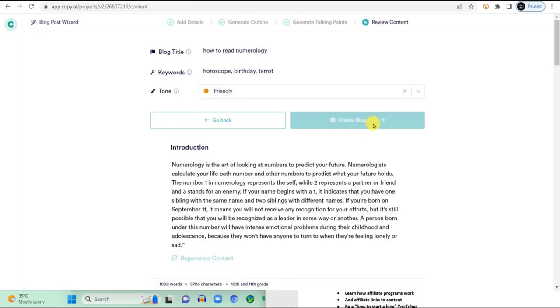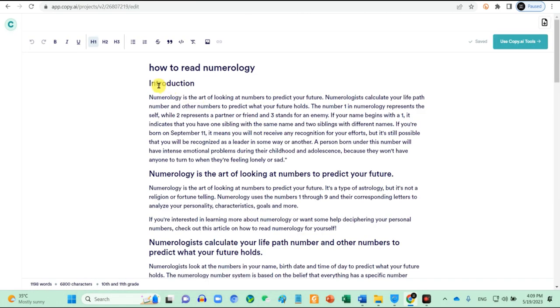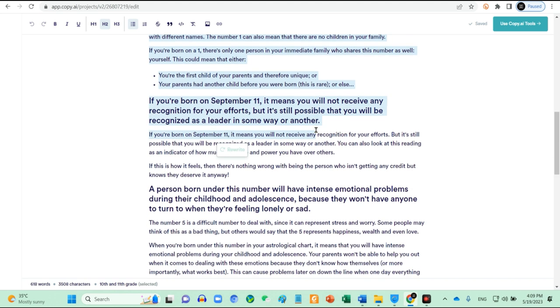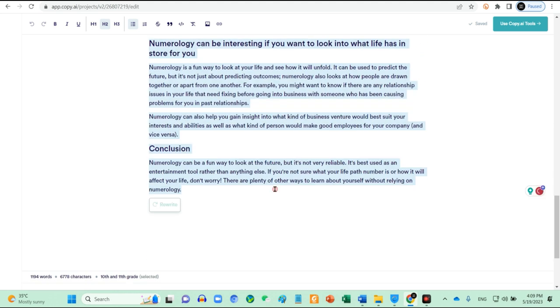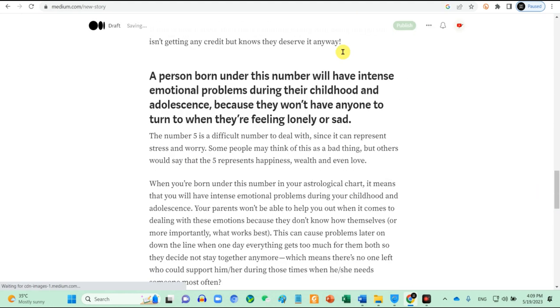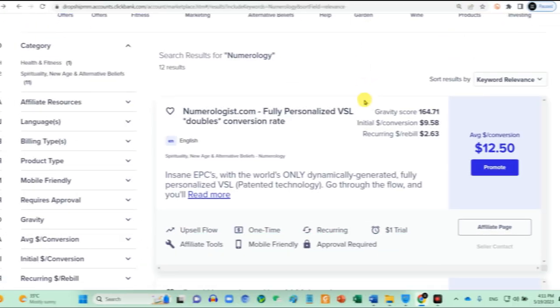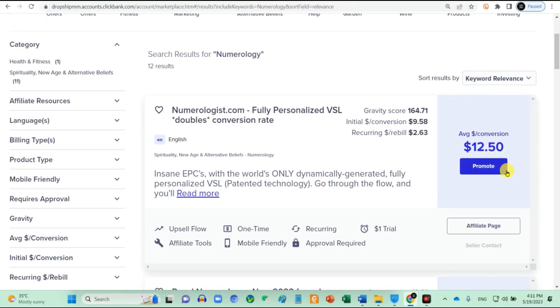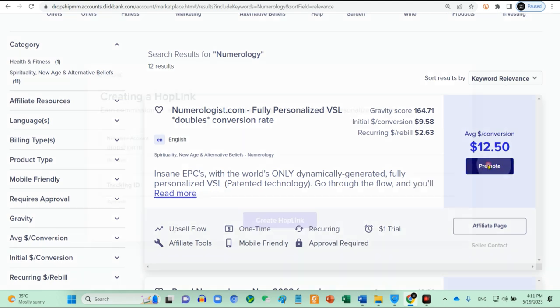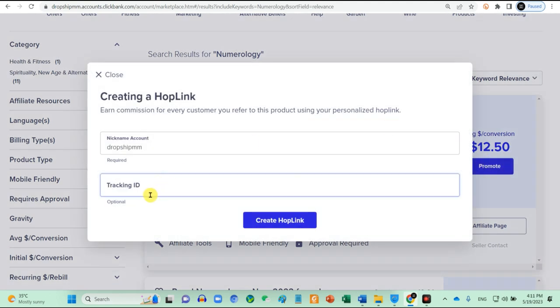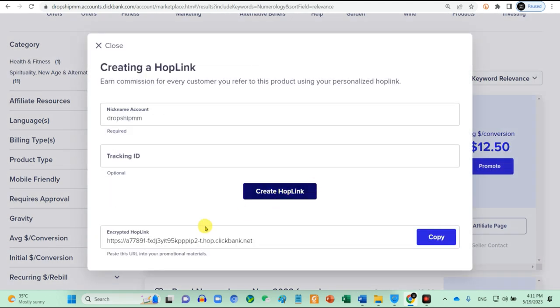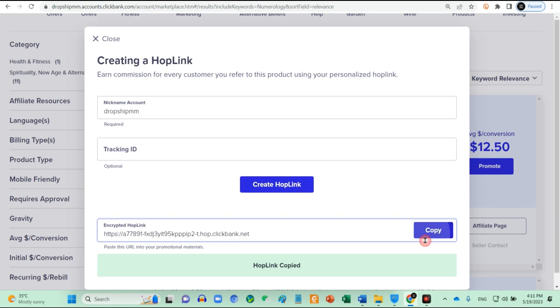Next, all you need to do now is copy this article and post on Medium. Do not publish this post first. We will need to include our affiliate link into our article. Go to Clickbank or whatever affiliate website that you are using. I have chosen numerologist. Click on promote and generate hop links. So this is the link that we want to include into our blog.